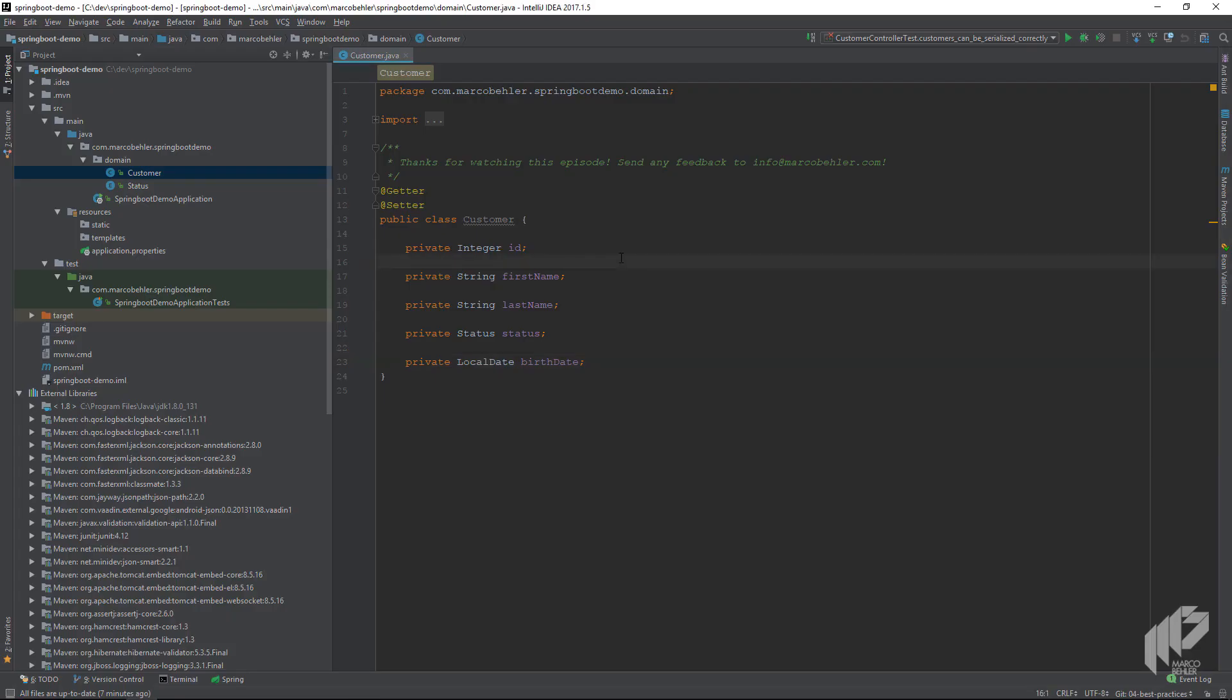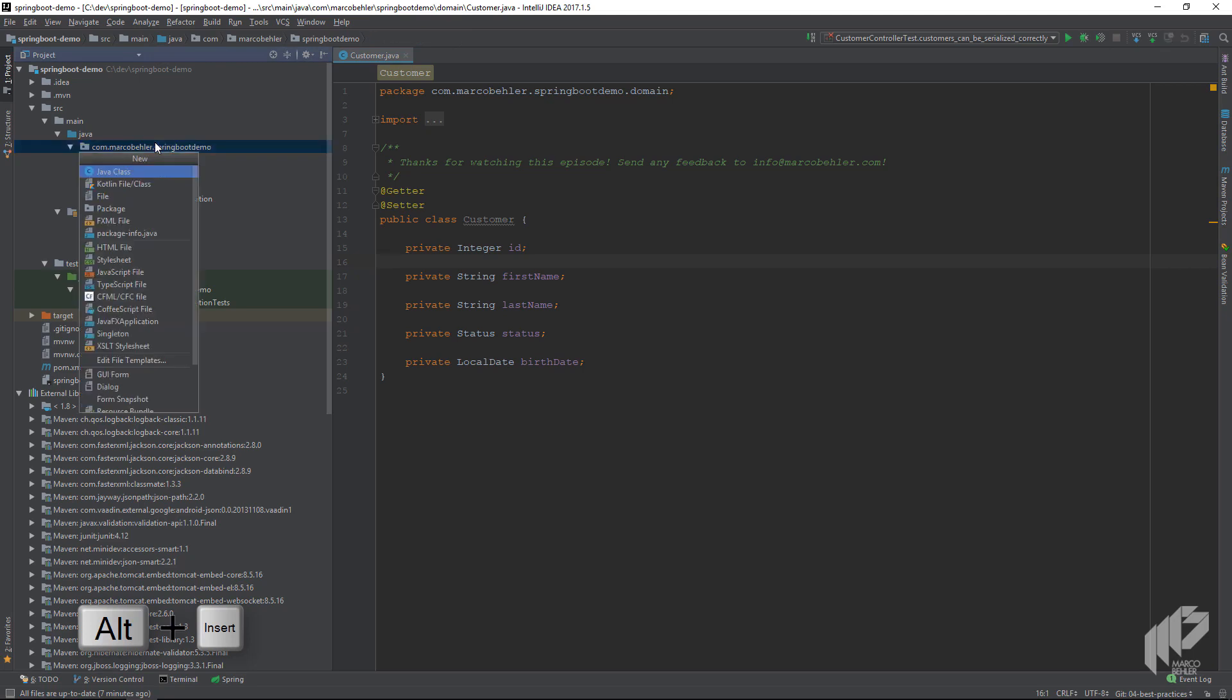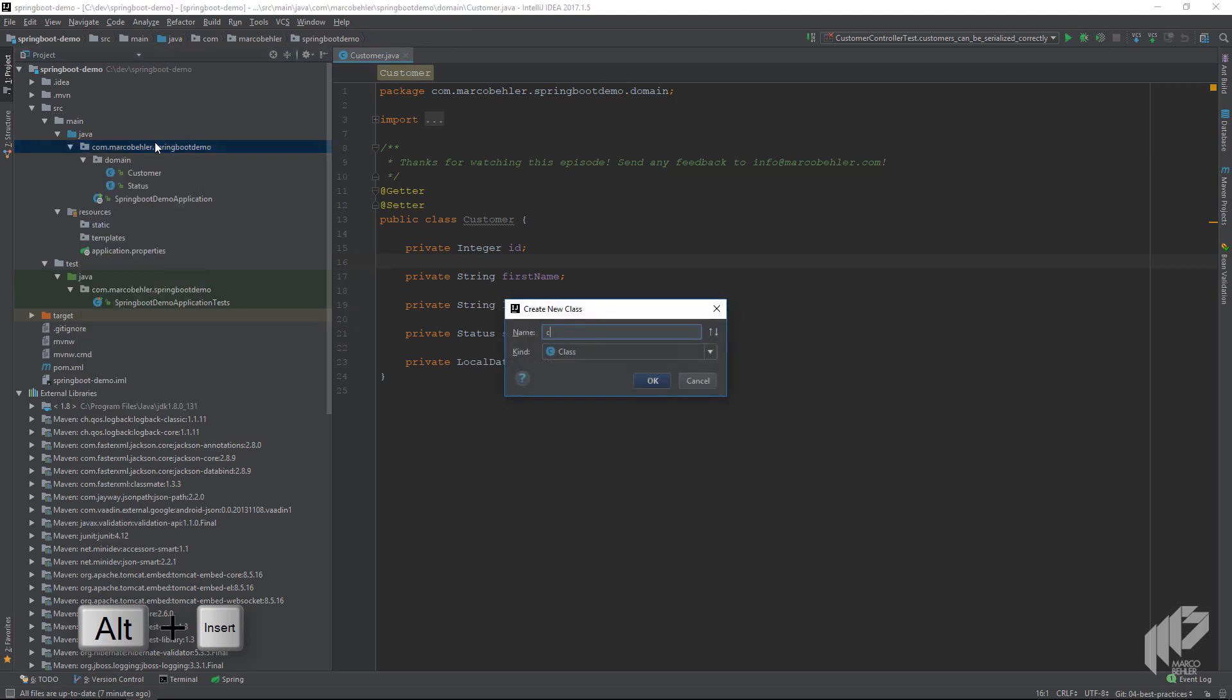Let's jump right into testing and creating our first get all customers web service. Let's create a new class in a package called controller, and the class is called customer controller.